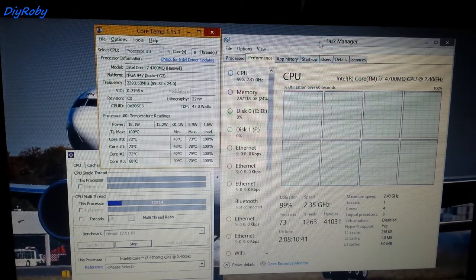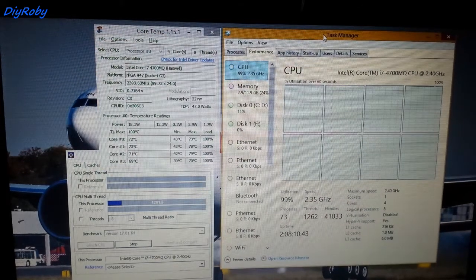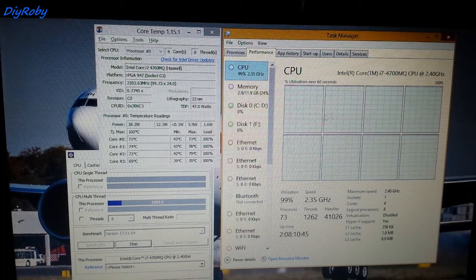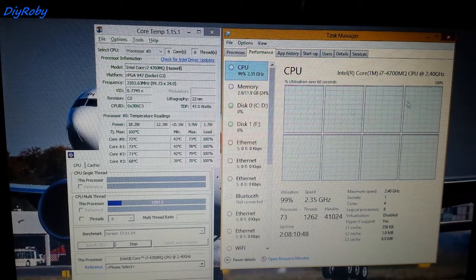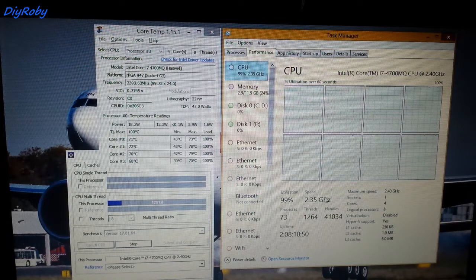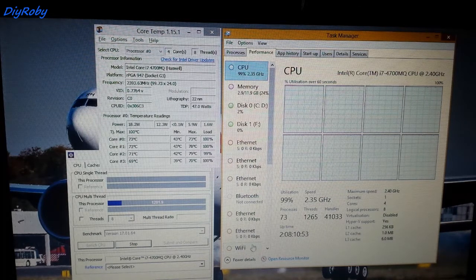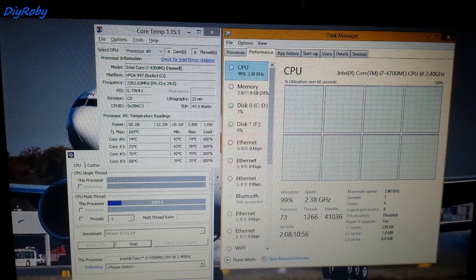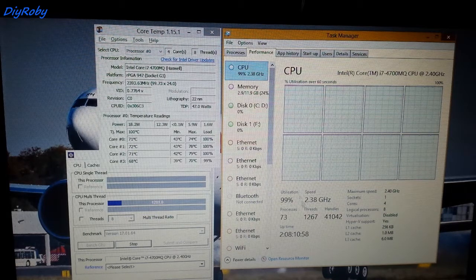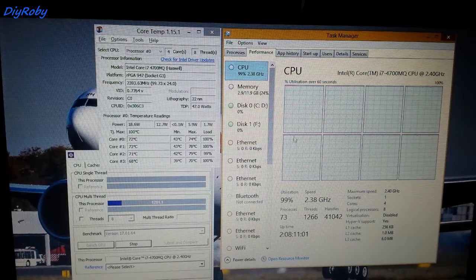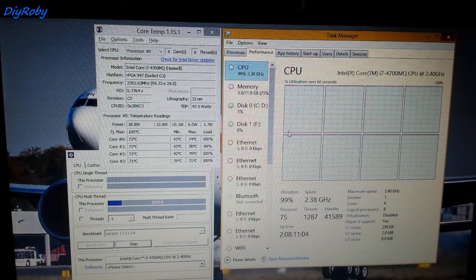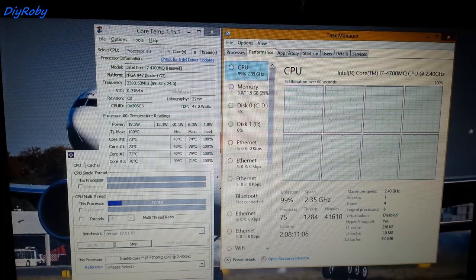For short bursts of work, obviously when you're doing a very long stress test like this the computer is just going to settle down at a speed at which it's comfortable with for that kind of work. When I'm rendering a video however, it can keep that 2.6 GHz for over 4 minutes. The last time I rendered a video was 4 minutes and it stayed like that throughout.